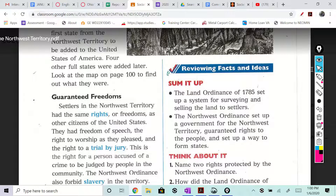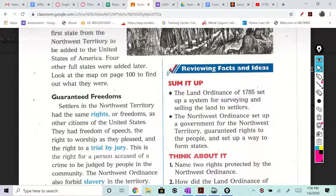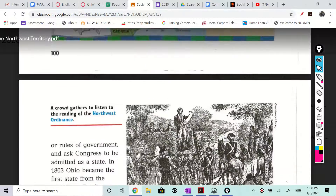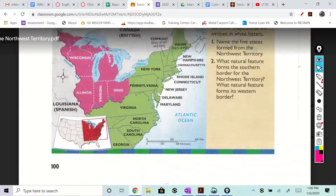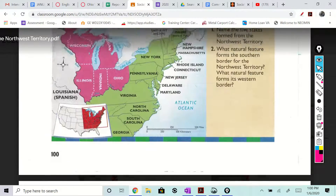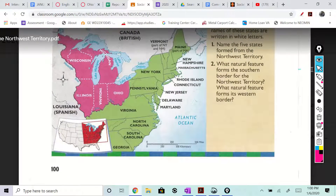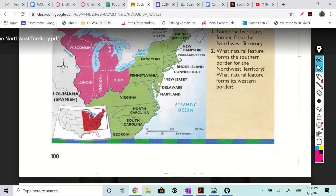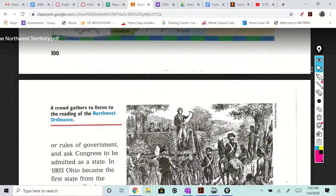Look at the map on page 100 to find out what they were. So here's the map — they're right there: Wisconsin, Michigan, Illinois, Indiana, and Ohio.